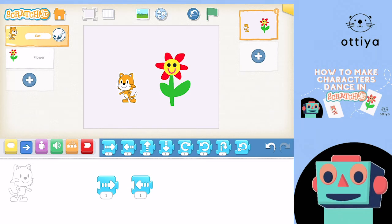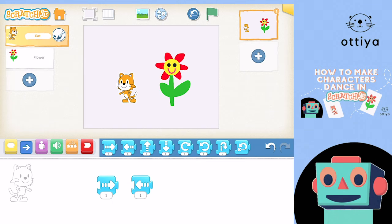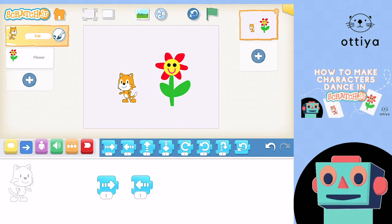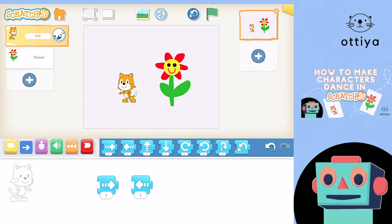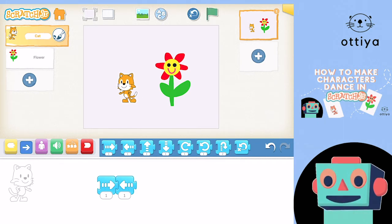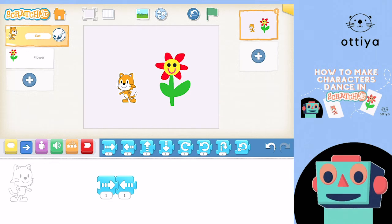We want Cat to move once right and once left. What would happen if we connected these blocks? They stick together! Let's try to press them now. I just pressed that once, and Cat is moving right and then left. Right once and left once.